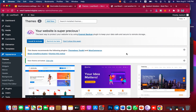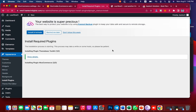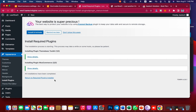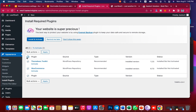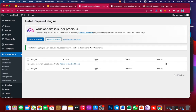We have the theme installed and activated. It will recommend some plugins for you, so click to begin installing these plugins. Select all using the checkbox, click on Bulk Actions, select Install, and click Apply to install. Once installed, do the same thing again — click Bulk Actions, select Activate, and click Apply to activate all the installed plugins.